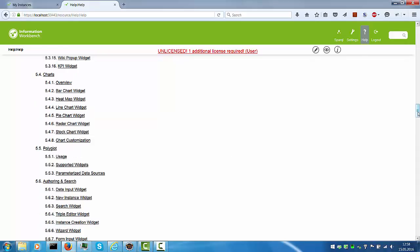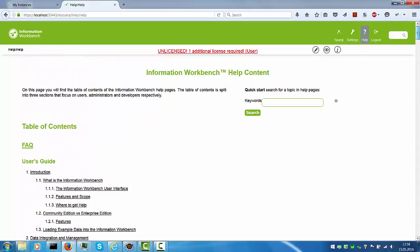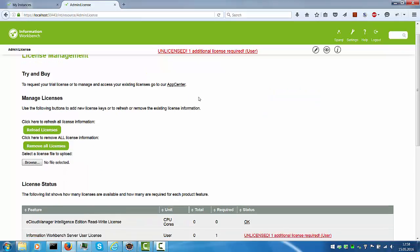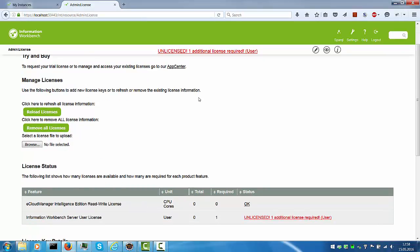You also notice that Information Workbench shows the license warning. In this case there's one user license which is required.